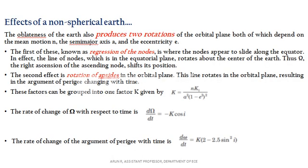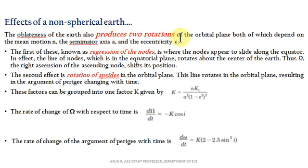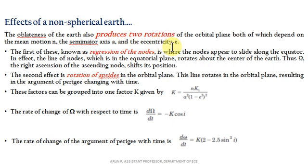The non-spherical Earth creates two more effects — two types of rotations of the orbital plane — which depend on mean motion n, semi-major axis a, and eccentricity e. The first effect is known as regression of the nodes, and the second effect is known as rotation of apsides.